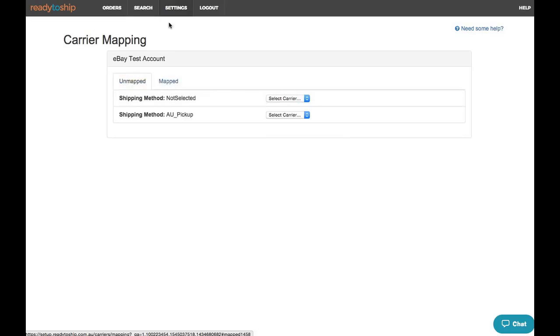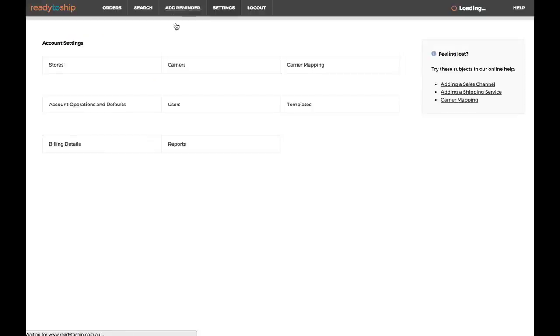To get back to the Carrier Mapping page, click the Settings link at the top of the page and then Carrier Mapping.